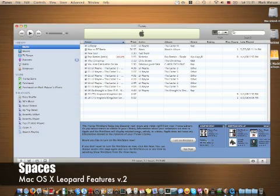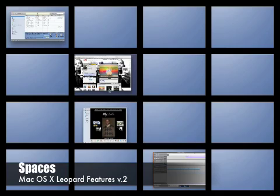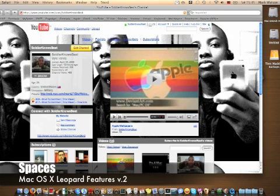This has been another quick review of Spaces in Mac OS X Leopard — one of my most used features that I use every day. I think it just makes life easier. This has been Soldier Knows Best; you should subscribe to my channel, I make videos like this all the time. See you later, peace.